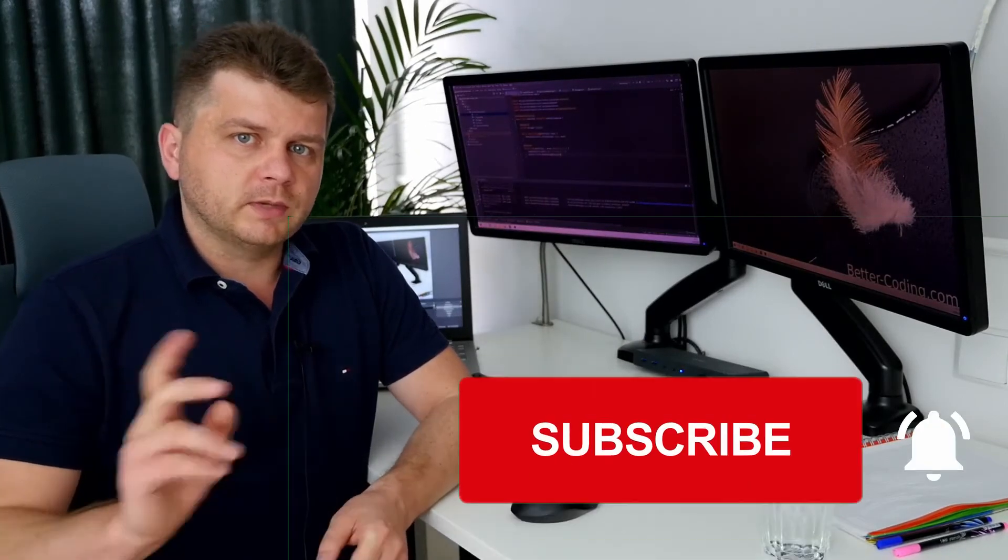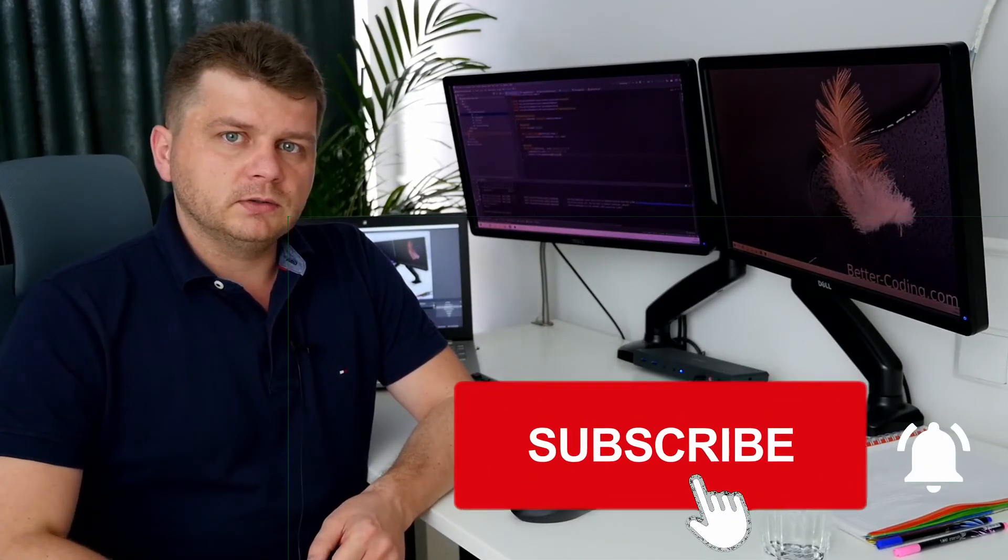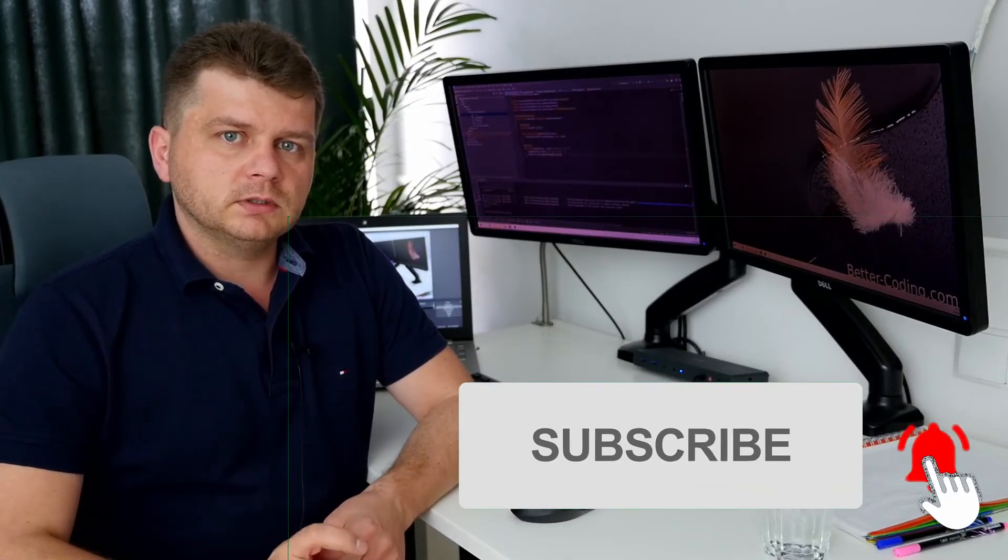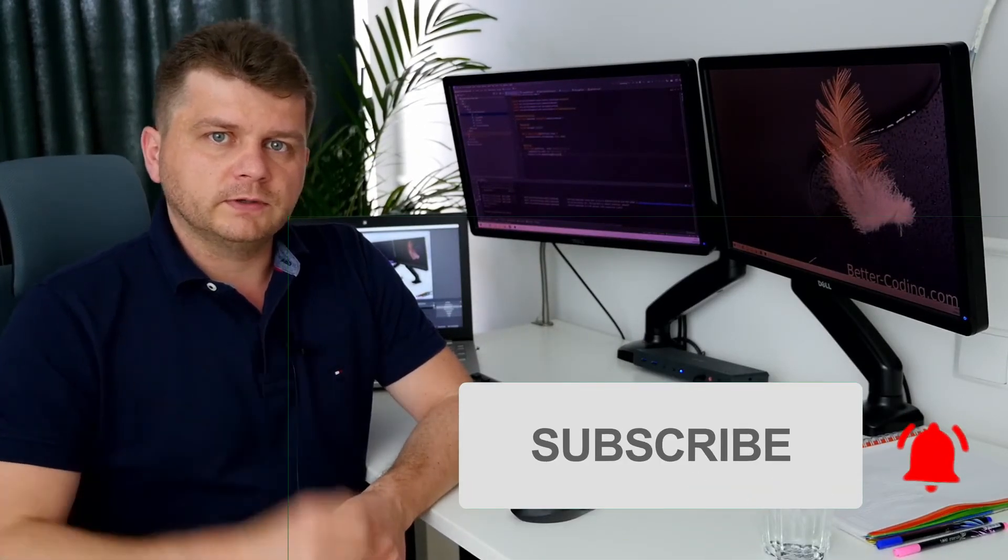If you like my videos, you can subscribe to my channel and click the notification bell next to the subscribe button to get notifications about new videos.